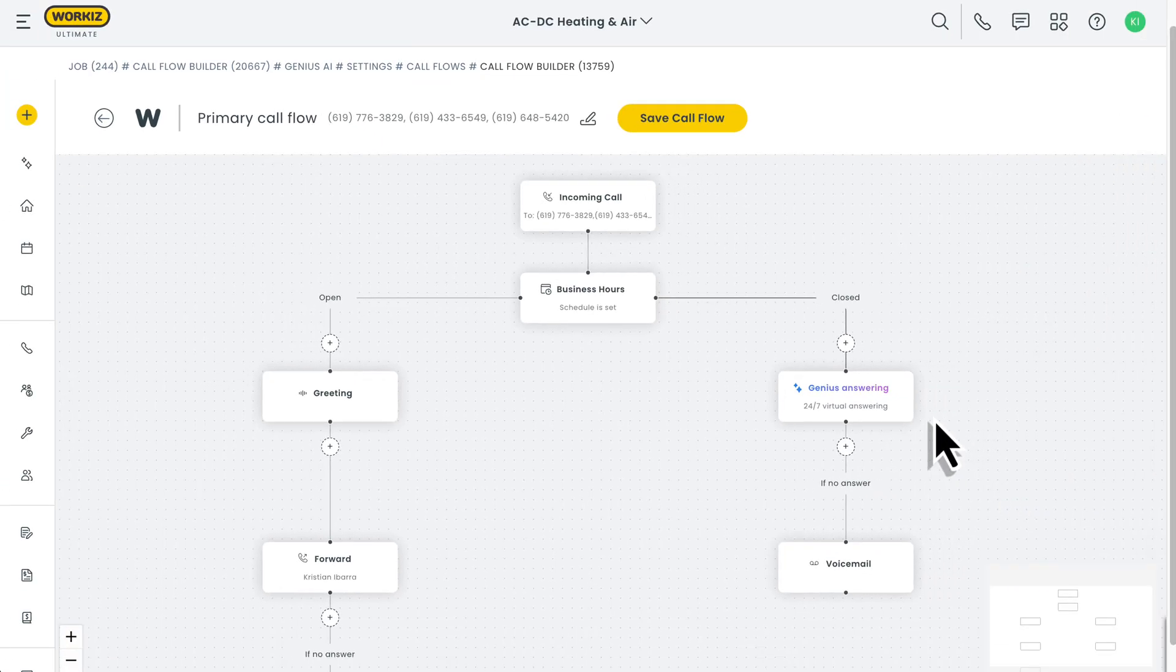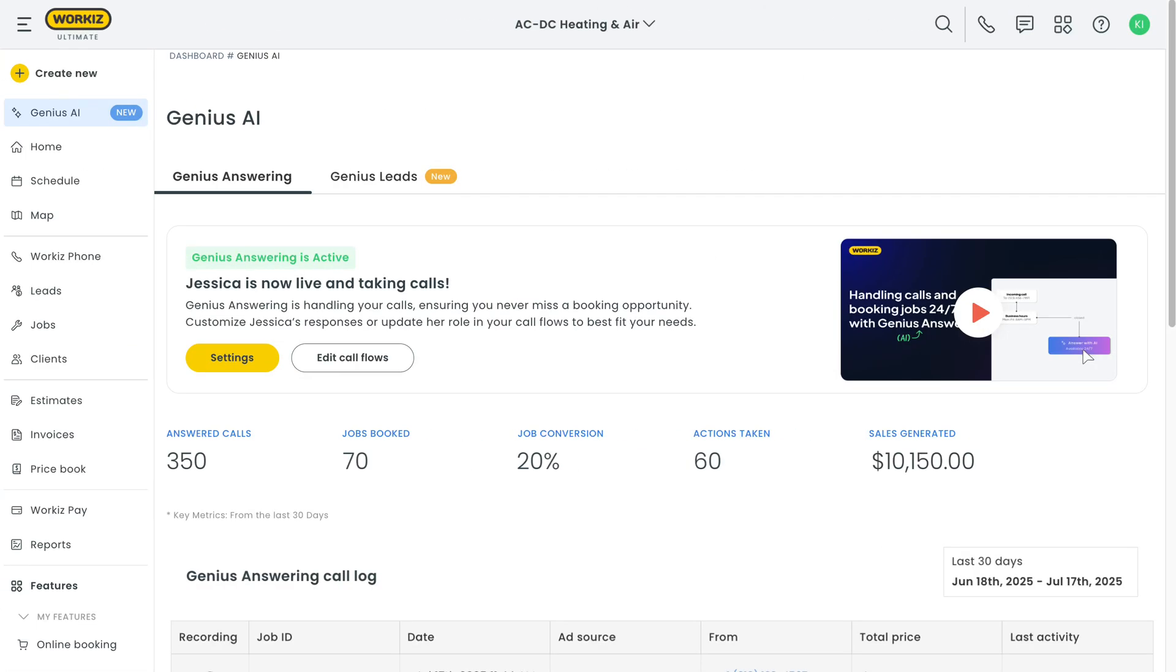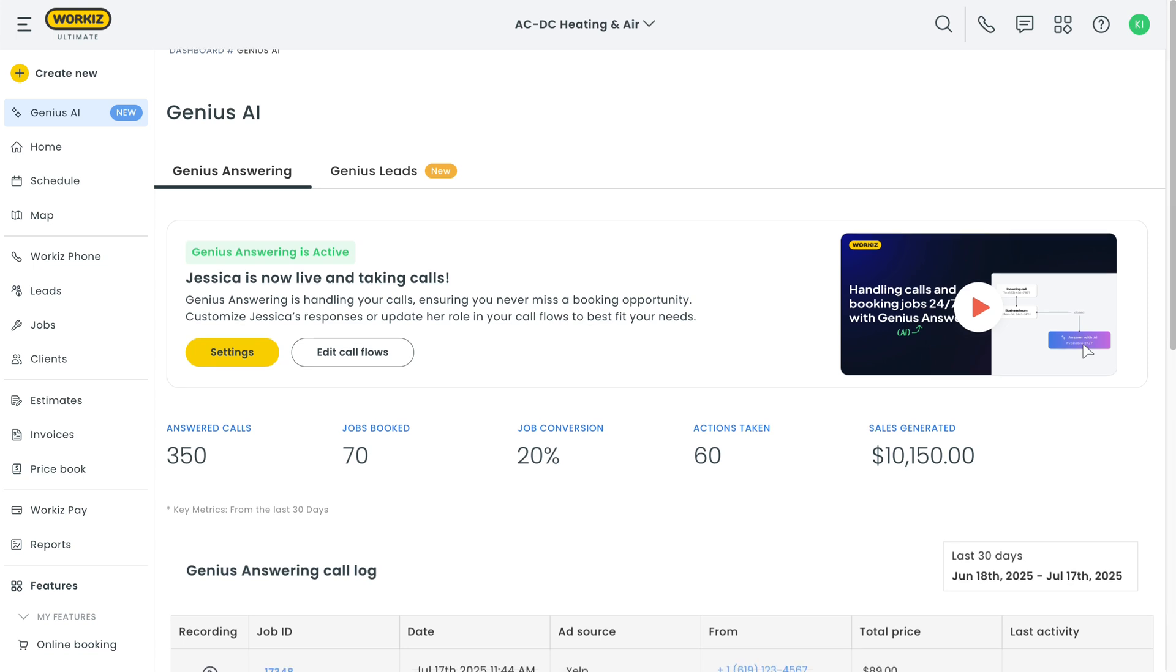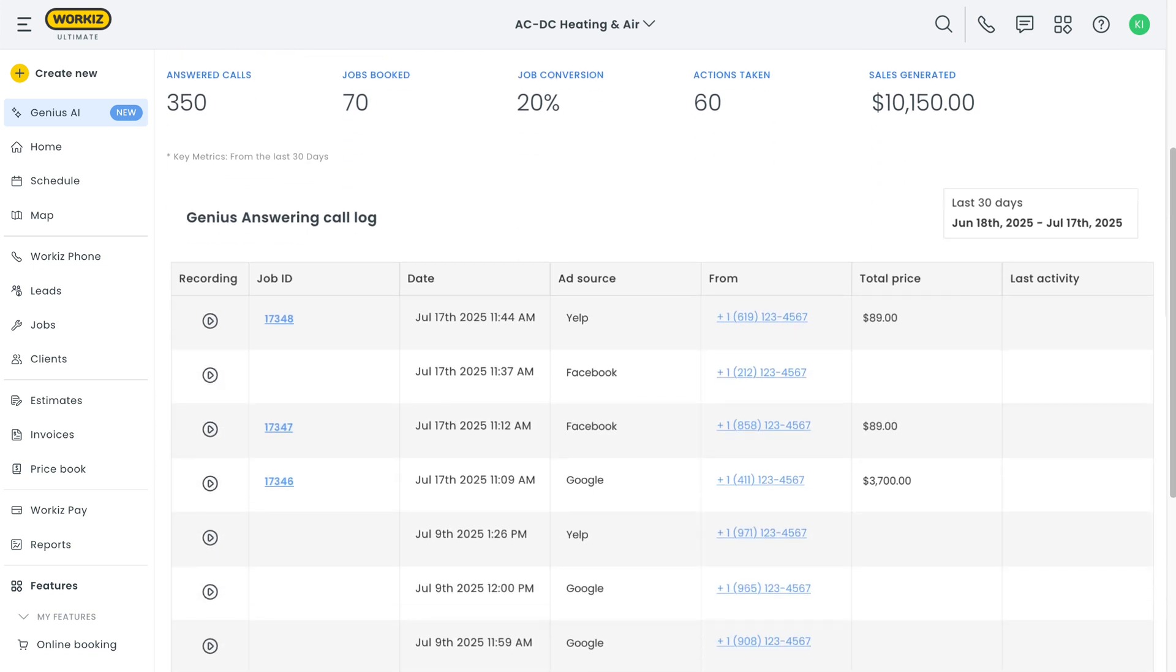Okay, last thing I want to show you is your dedicated Genius Answering report. You can find this right from the Genius AI tab along the sidebar menu from earlier. You'll find key metrics like calls answered, jobs booked, conversion rate, actions taken, and sales generated. Scroll down to view every job that Genius Answering has booked, complete with details like the job ID, job total, and more. With just a few clicks, you can clearly see the impact that Genius Answering is making on your business.